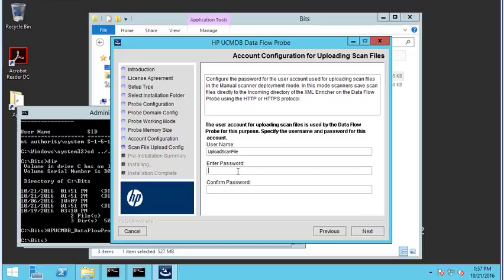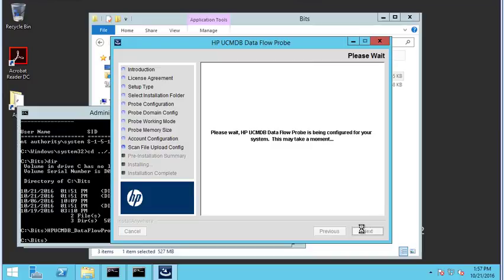Knowing full well that we're all using the same exact password for each of these. We'll let this do its thing and I'm going to let the recording run, but I'll speed it up afterwards so we can get right to the part where it gets stuck.